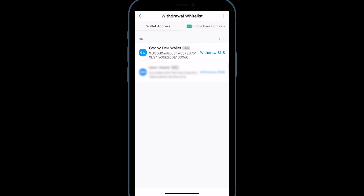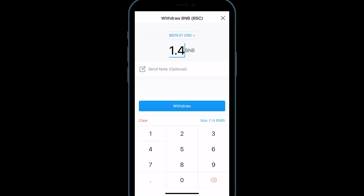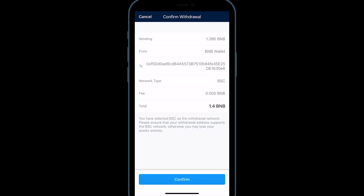Once this is complete, you'll now have the MetaMask wallet available in your withdrawal list of wallets to send to. Select Withdraw BNB on the wallet you want to send BNB to and choose the amount you want to withdraw.